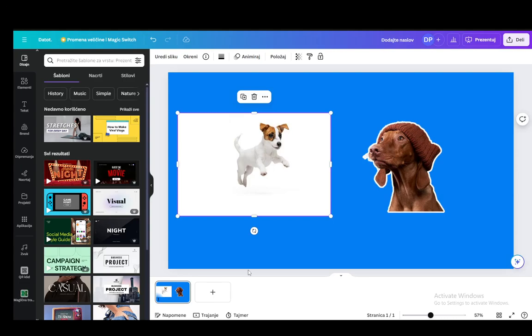Hey everybody, what is going on? I hope you guys are all doing well and welcome to another tutorial video. In this video I'll be explaining how you can overlay pictures, so let's get right into it.